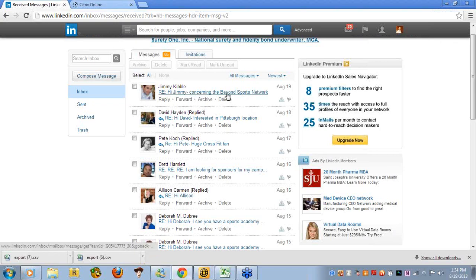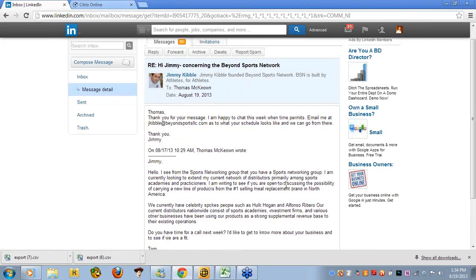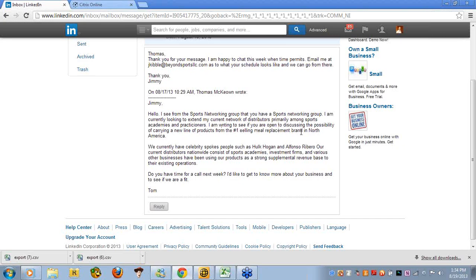For example, this gentleman right here, Jimmy Kibble, I wrote to him this message below. Hi, Jimmy. I see from the sports networking group that you have a sports networking group of your own because he's president of his own sports networking group. I am currently looking to extend my network of distributors primarily among sports academies and practitioners. I am writing to see if you're open to discussing the possibility of carrying a new line of products from the number one selling meal replacement brand in North America. Of course, that's Vysalis. We currently have celebrity spokespeople such as Hulk Hogan and Alfonso Ribeiro. Our current distributors nationwide consist of sports academies, investment firms, and various other businesses, which have been using our products as a strong supplemental revenue base to their existing operations. Do you have time for a call next week? I'd like to get to know more about your business to see if we are fit. Keep in mind I said next week because it was Saturday.